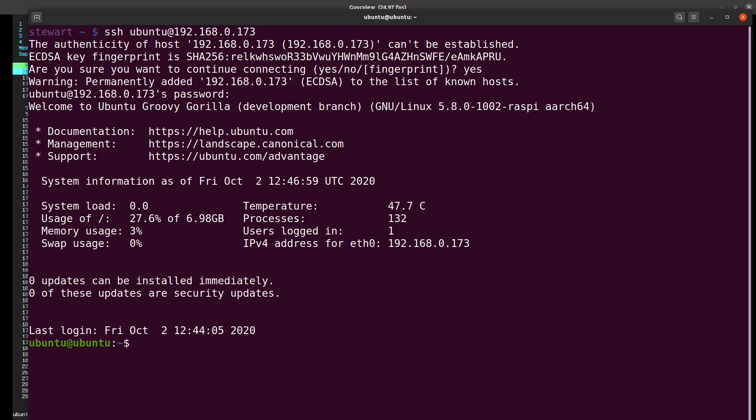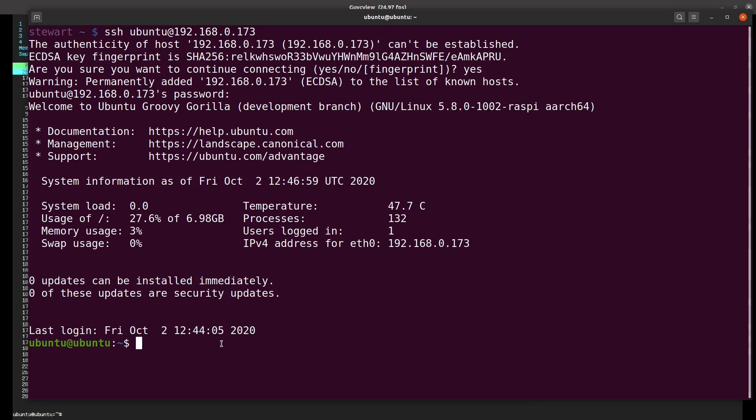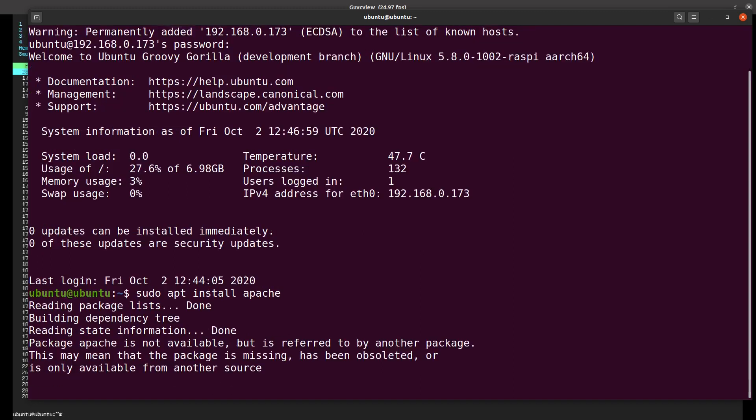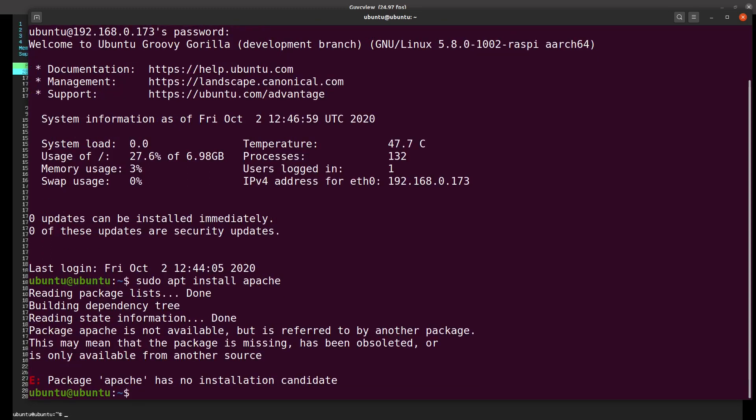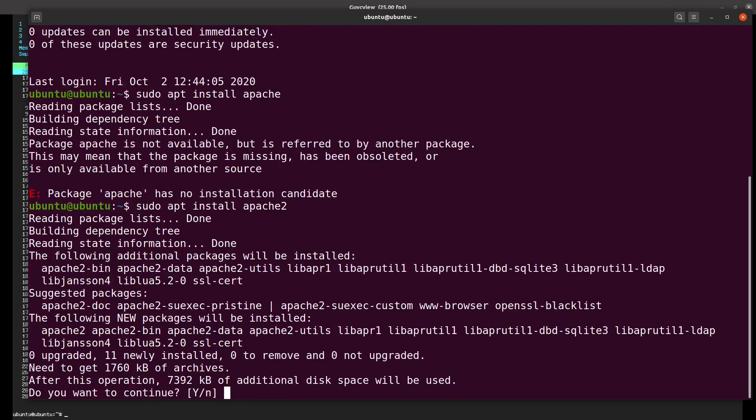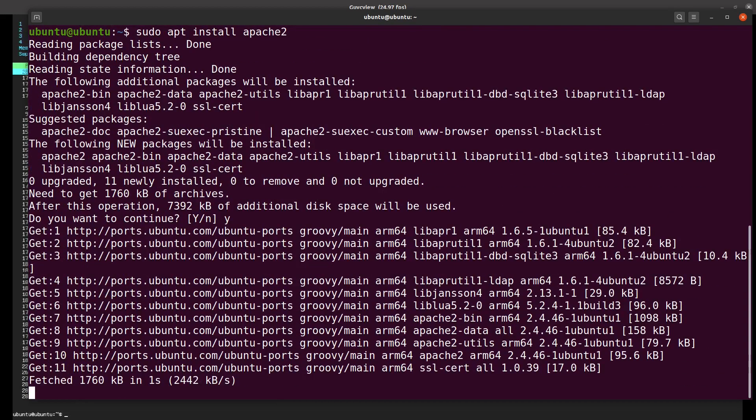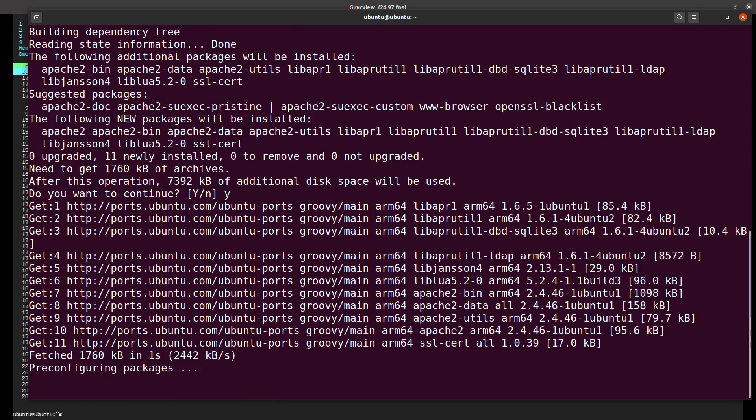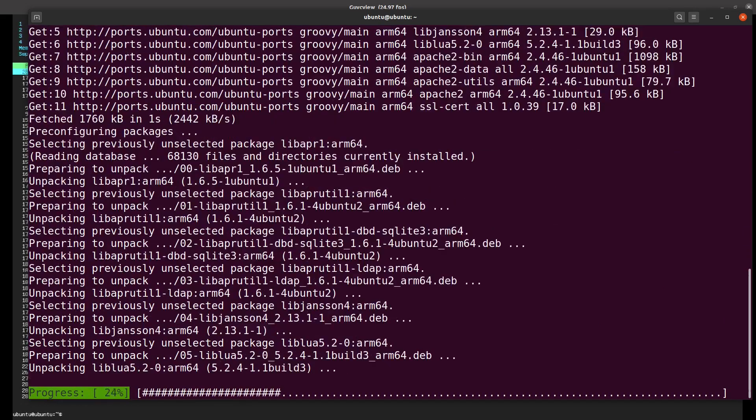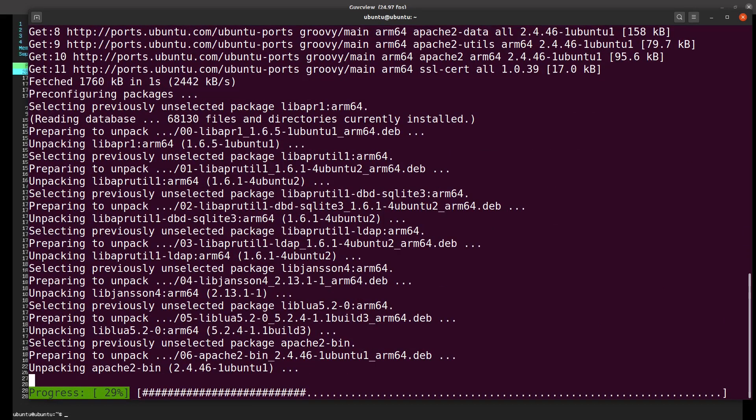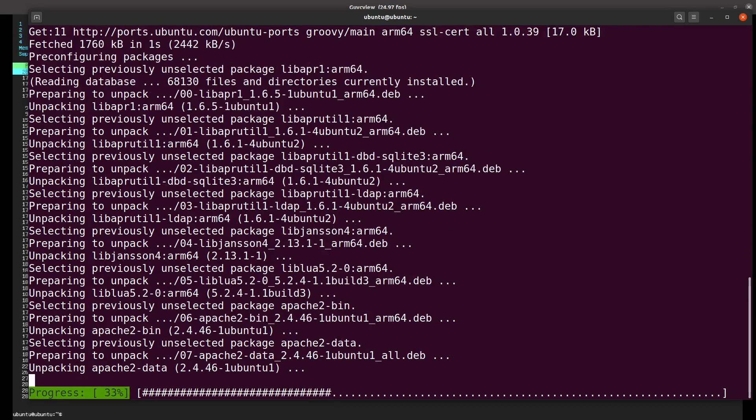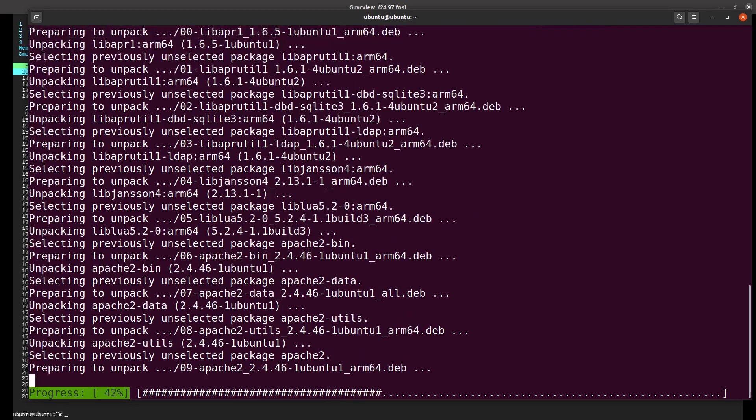Now we're logged in to Ubuntu. I'm going to install the Apache web server: sudo apt install apache2. That's just going to take a short time to install the Apache web server.